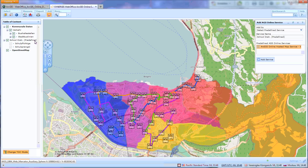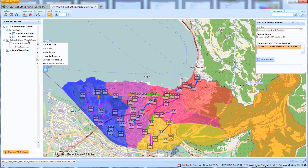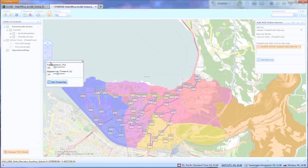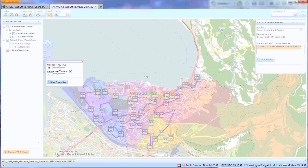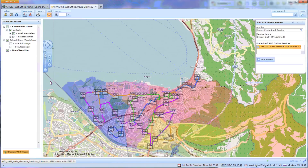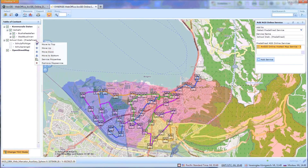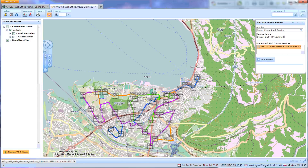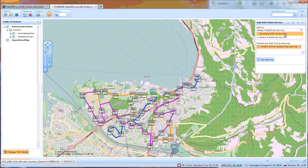This layer shares some general layer properties now and thus can be integrated in your map layout. We will remove this layer again and look at the second alternative for adding an ArcGIS Online service by providing the service URL and credentials.